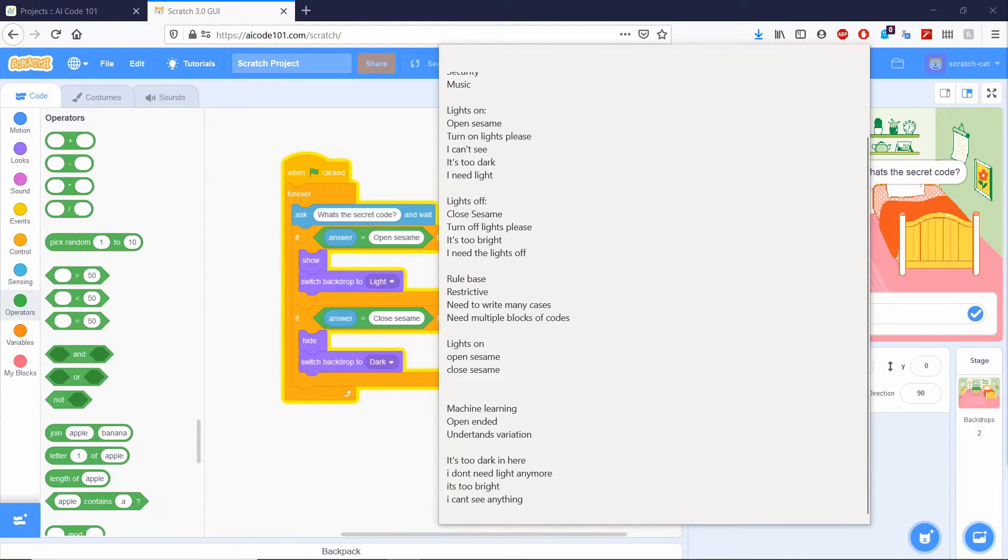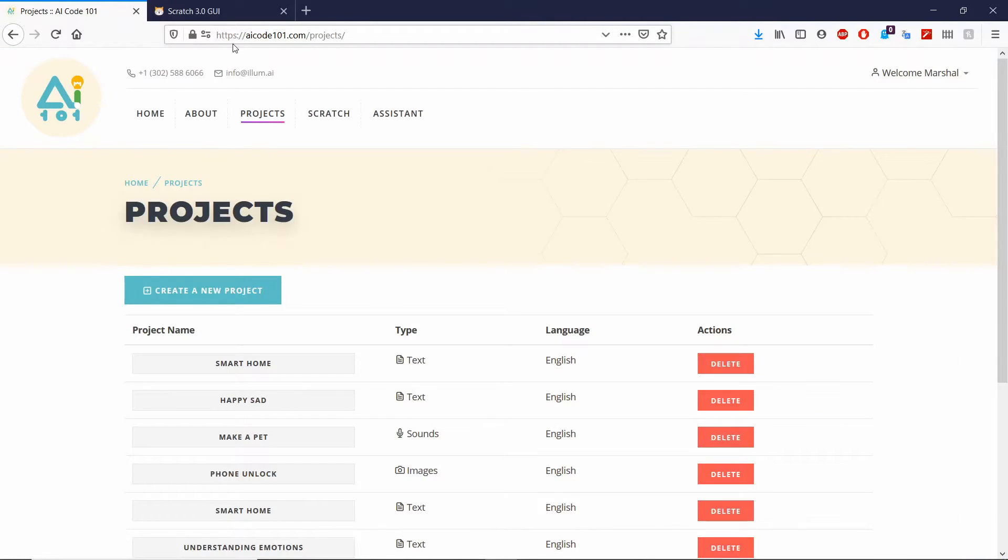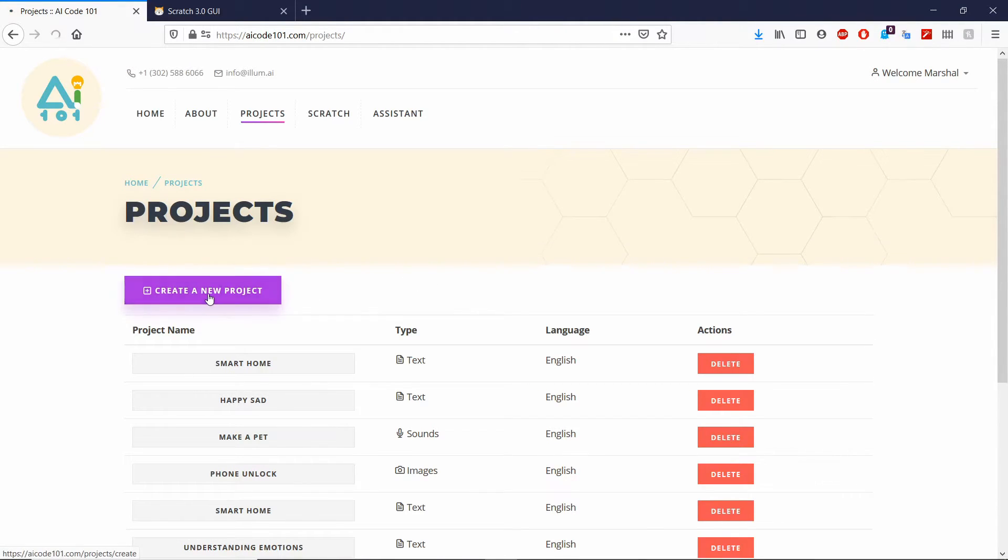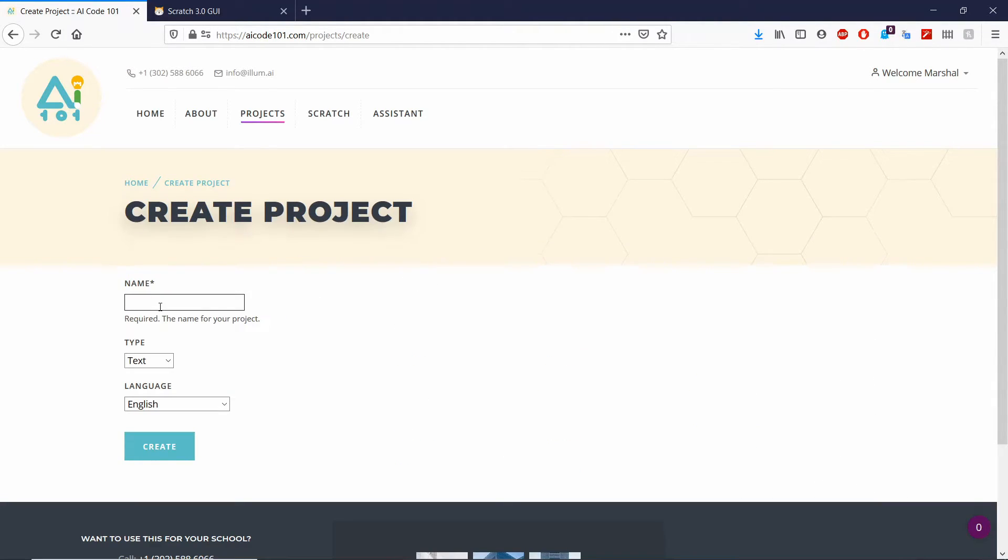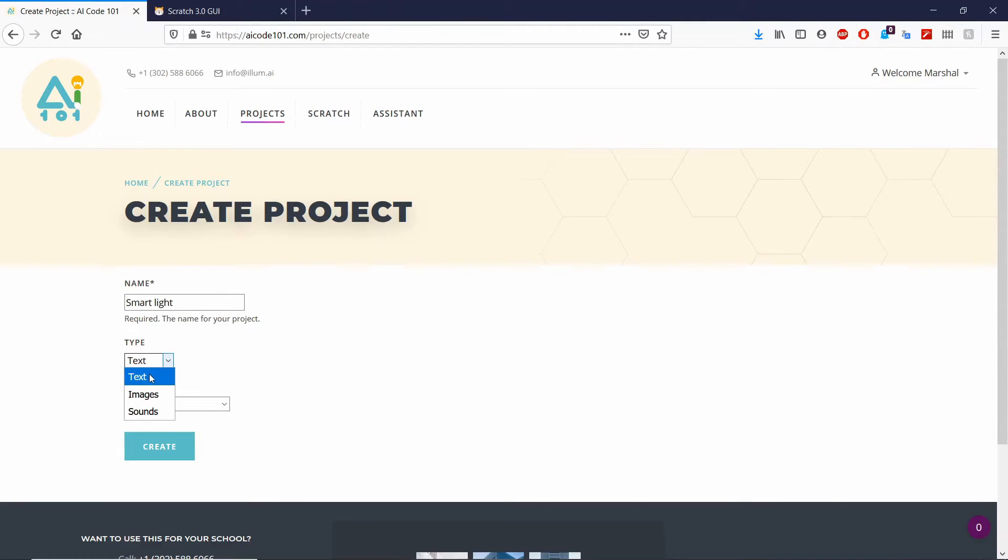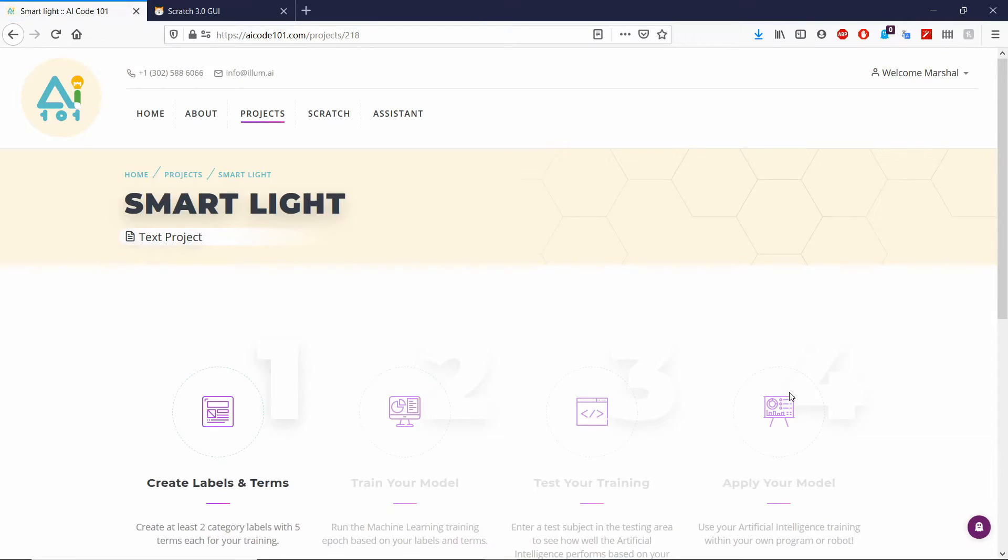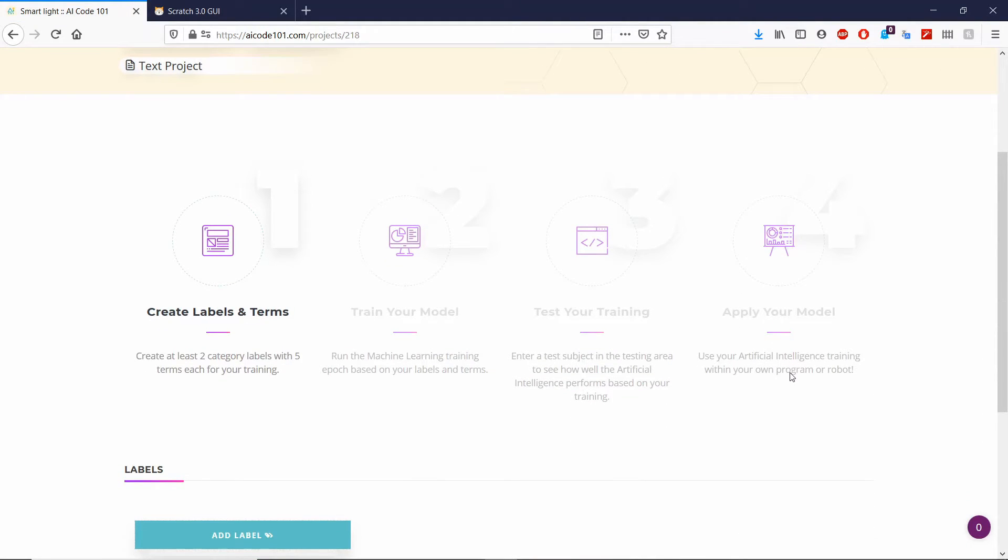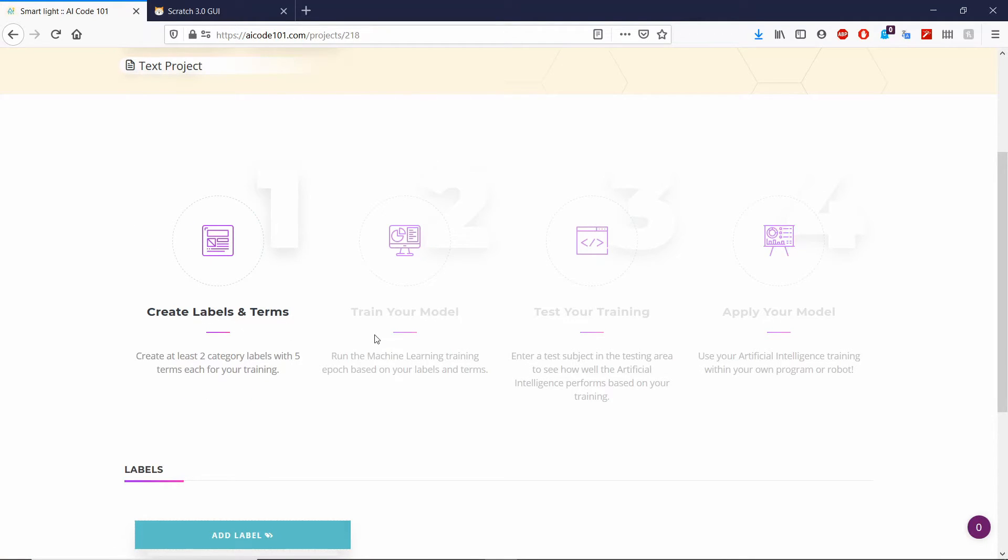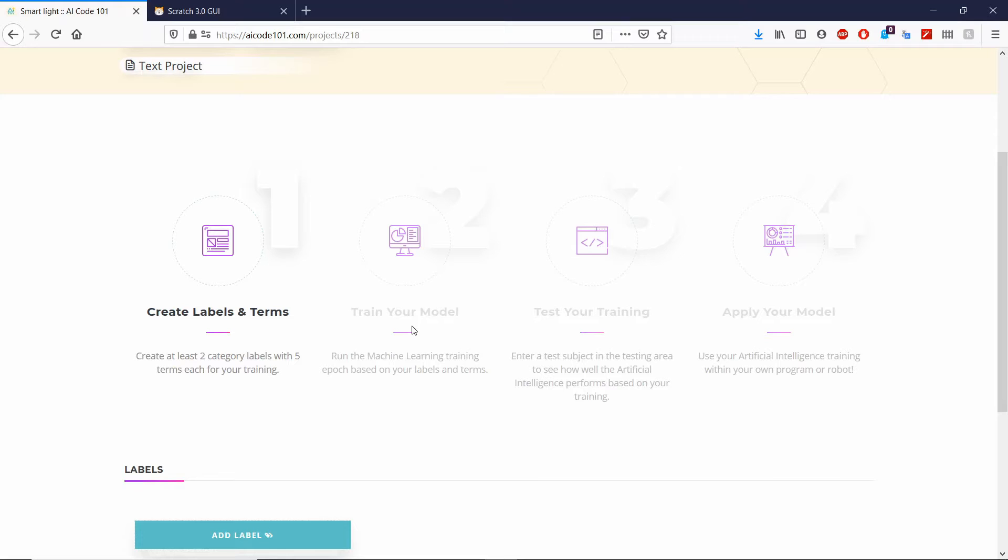So we can go ahead and head to AI code 101. And we're going to click create a new project. We're going to name this smart light. Make sure it is the text type. Then click create. Now these are the four steps of creating your machine learning model. The first step, create labels. Second, train. Third is testing. Then fourth is coding in Scratch.